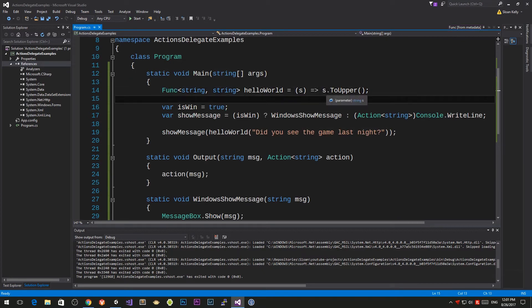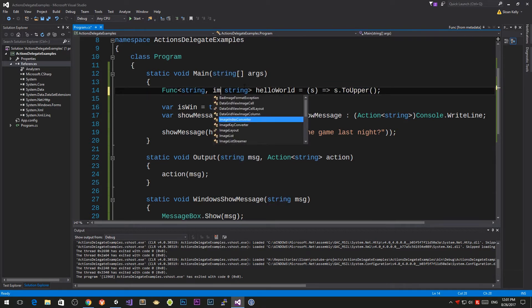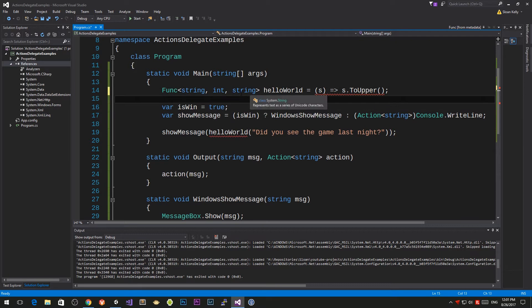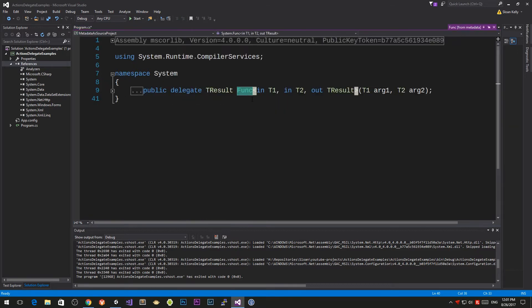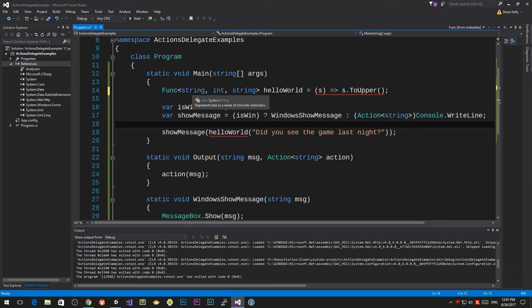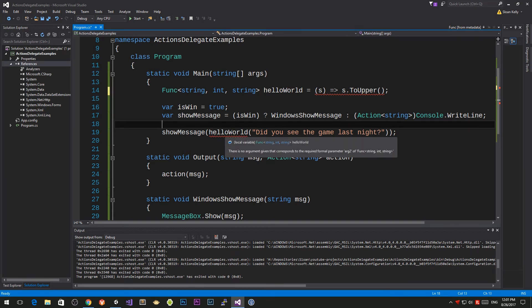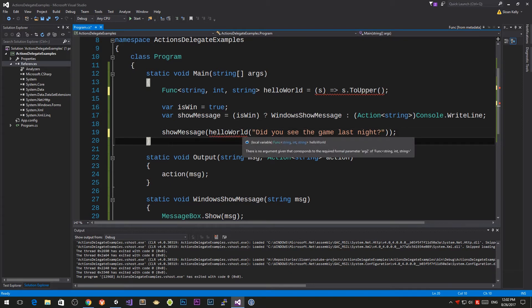Let's say we want to write this phrase 10 times. We might want to specify an integer. An integer represents the 32-bit signed structure. When you go to F12 it says it's T1, T2, and it outputs the result. The first parameter is a string, the second parameter is an integer. This is defined as Func<string, int, string>. It says there is no argument given that corresponds to the required formal parameter arg2.